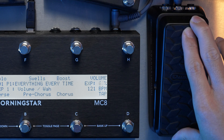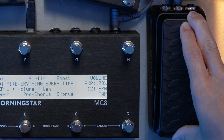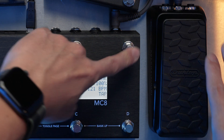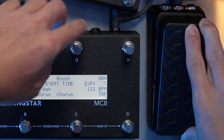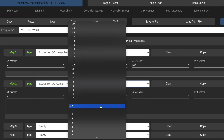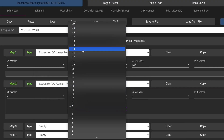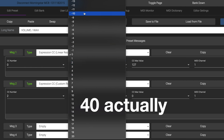This means you can have a different curve response for different effect parameters, which is super versatile and handy. For example, you could have a linear taper for controlling volume, and a logarithmic taper for controlling the sweep of a wah effect. You can tweak your expression pedal response to your heart's content, with 20 different taper curve responses to choose from.